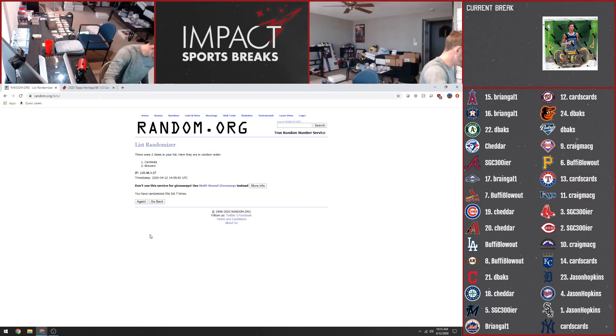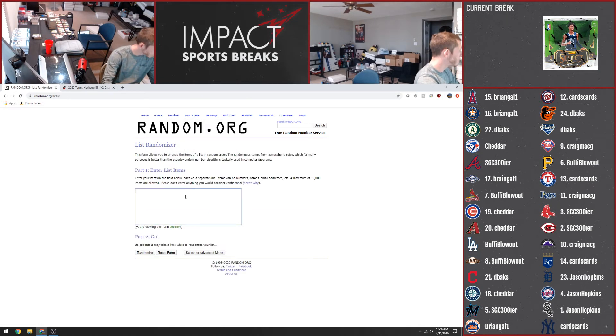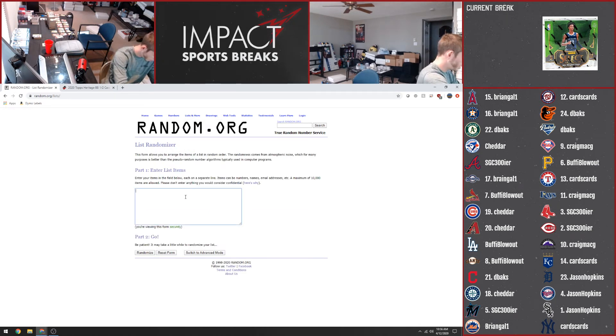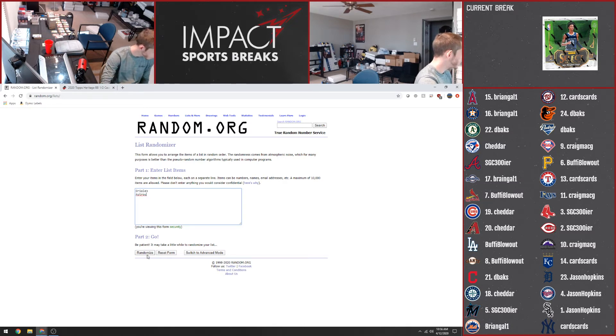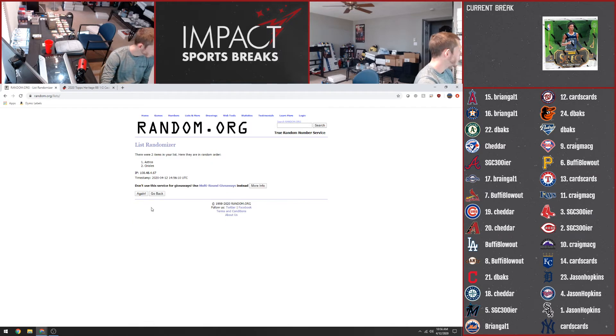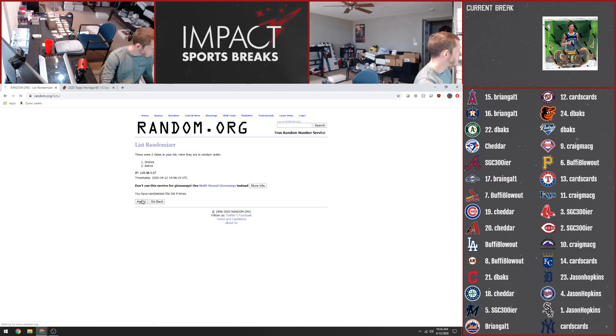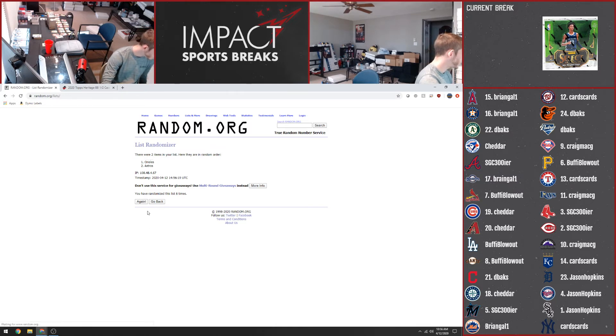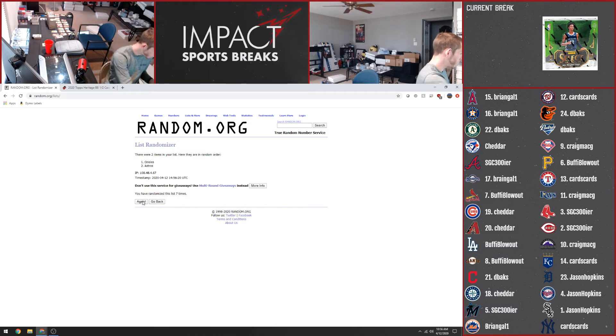We have a Jim Palmer and Garrett Cole. So we have the Orioles and the Astros seven times. Good luck. One, two, three, four, five, six, and seven. So that's going to go to the Orioles.